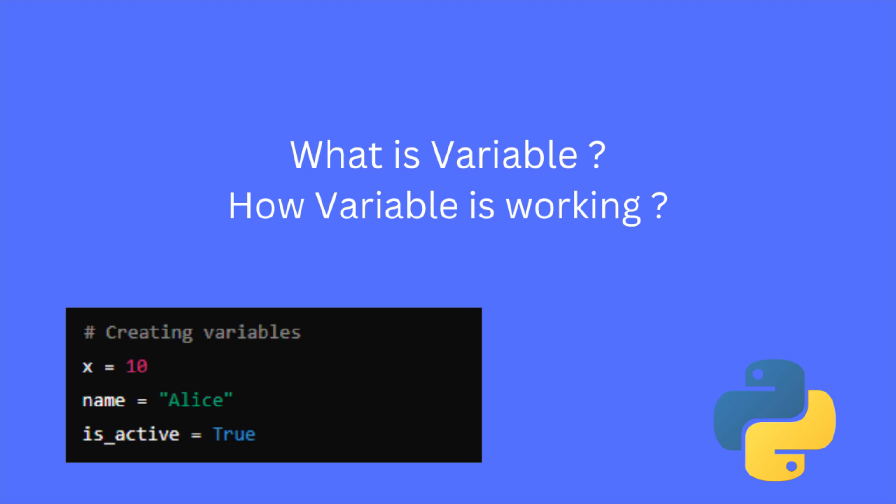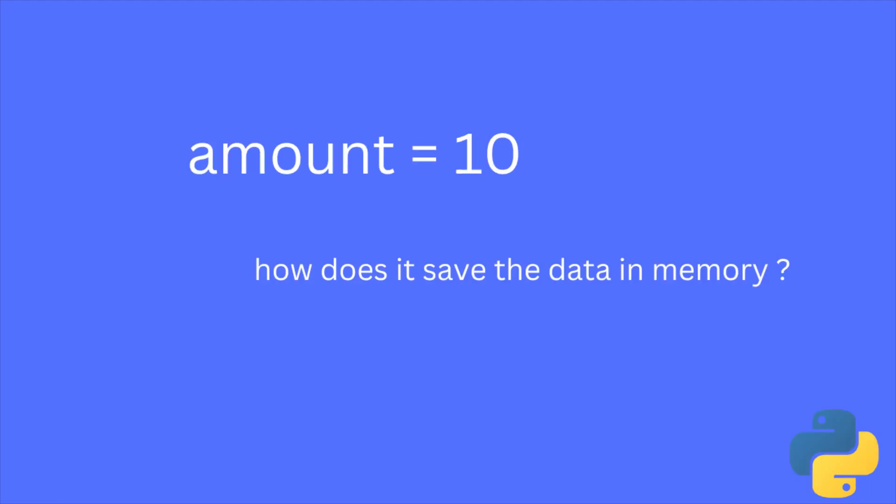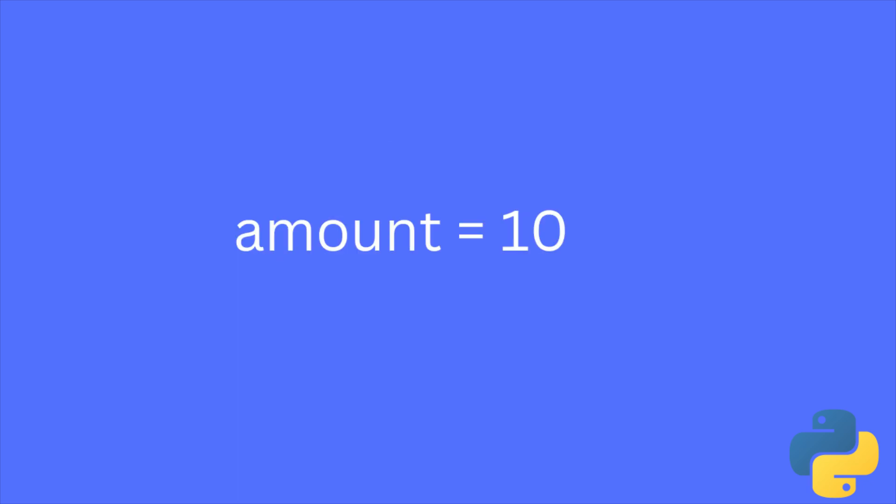For example, when you assign amount equal to 10, does the variable amount save this actual value? How does it save in memory? Let's take an example, amount equal to 10. Here we are creating a variable amount and assigning a value 10.